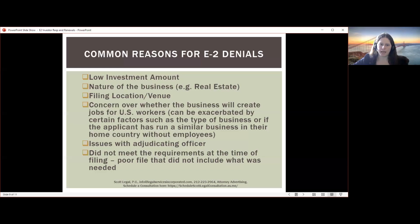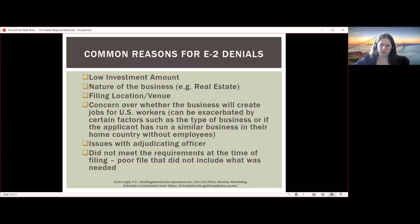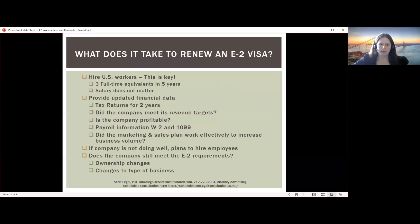Other denial reasons include the file simply not meeting requirements at time of filing — for example, not being majority-owned by treaty country nationals, or only spending $1,000 while the rest sat as cash in a bank account. These issues can sometimes be remedied and the application refiled.